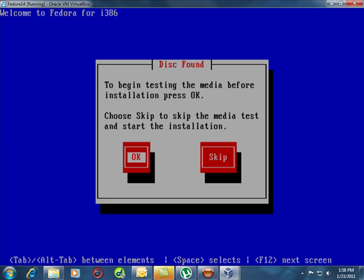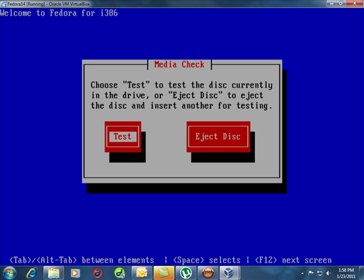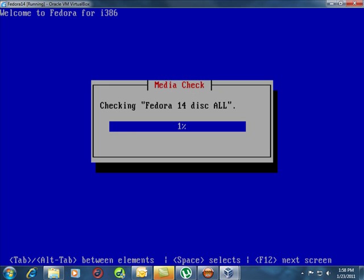It's always a good idea to test your media before you install to make sure you won't run into any problems. There's nothing more frustrating than installing it or trying to install it and you realize that the media, the disk, is bad.